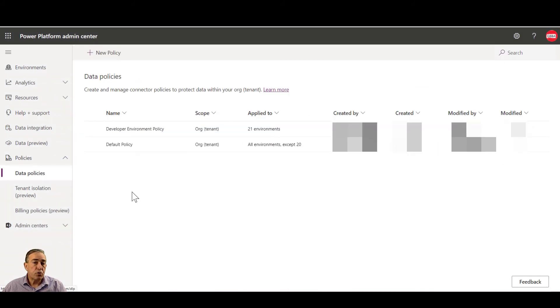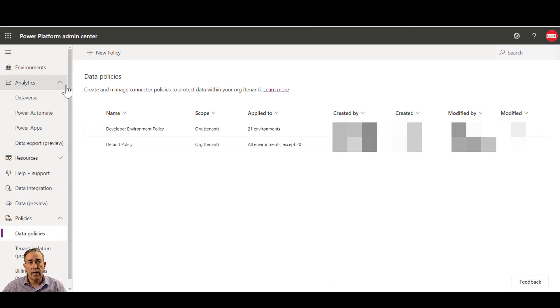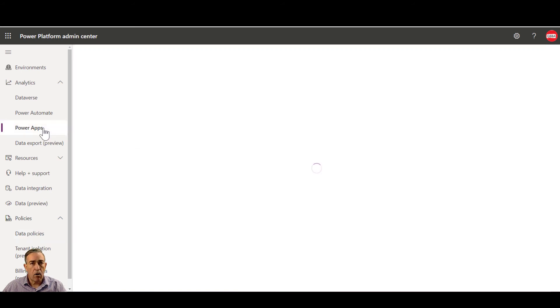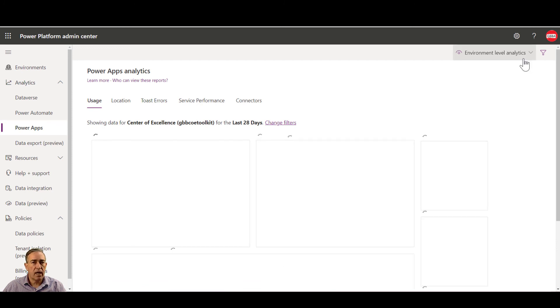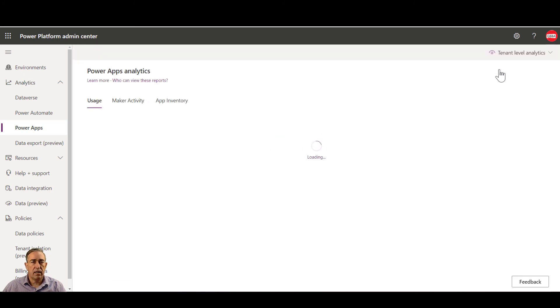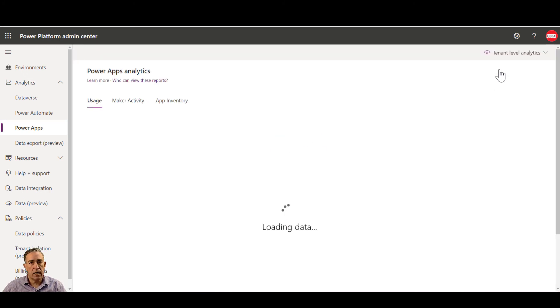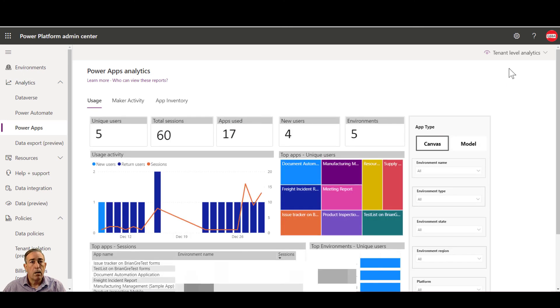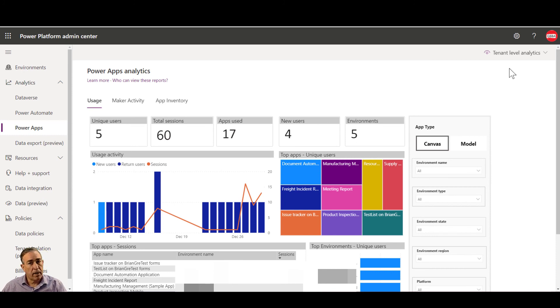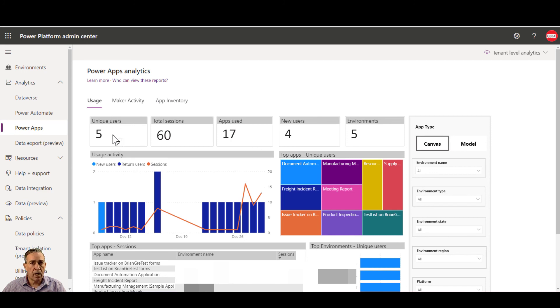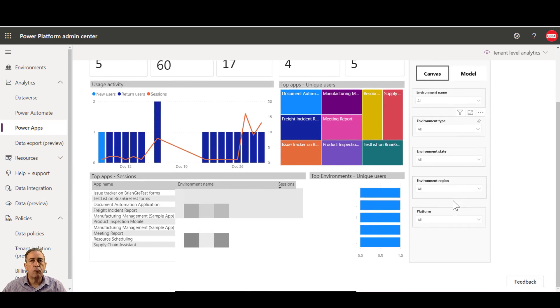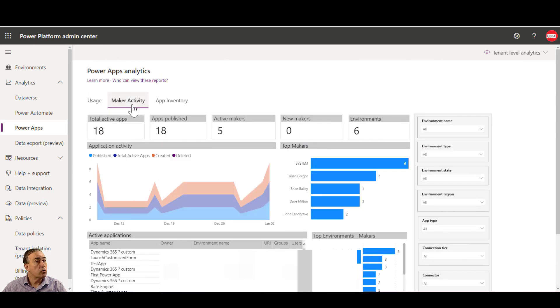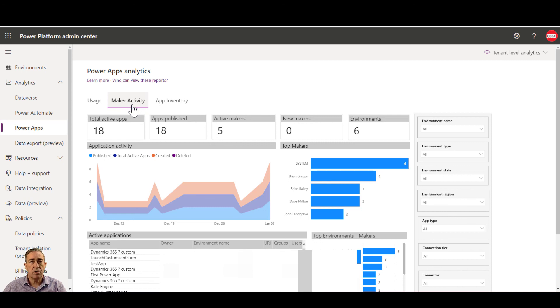In episode two, we talked about how you would turn on tenant analytics settings. Once those are turned on, you can go to your analytics tab, pick power apps and notice in the upper right we have environment level analytics turned on. If I change this to tenant level analytics, now I can go see the power apps analytics for my tenant. Once you have turned this on, you can get several bits of information about your tenant. These include usage activity where you can see who are using or making applications. You can also filter this by the type of application, the type of environment, the platform, the region, and other information. You can also see maker activity to see who is creating applications and how many of those applications have been published. And again, you can filter those using the filter.